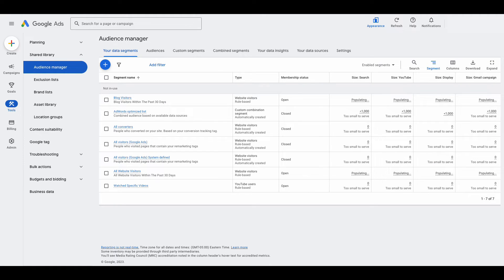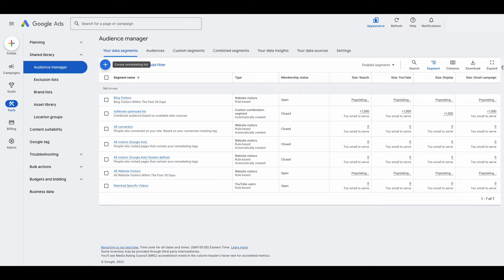So that's how you can create an audience inside of Google Ads. But let's say you want to get a little bit more sophisticated and create an audience in Google Analytics 4, and then import that into Google Ads — you have that option as well. It's not as simple as what we just did, but it's not too complex. What you would do is click the plus sign, create remarketing list, and then down here you'll see Google Analytics 4 — it says people imported from Google Analytics 4.